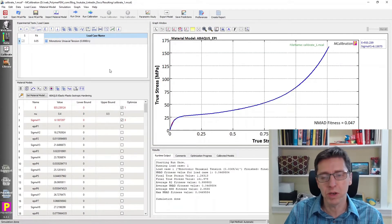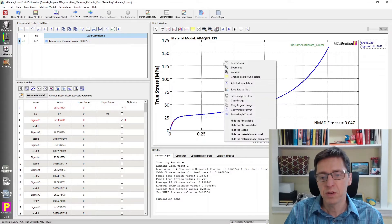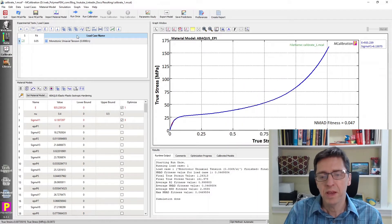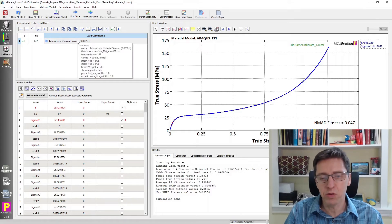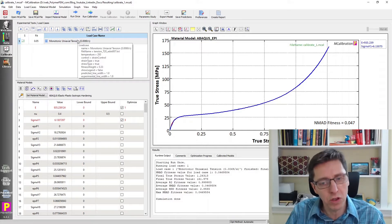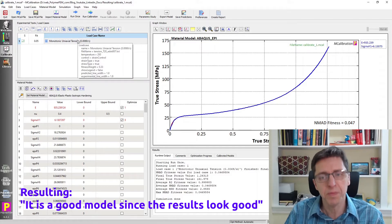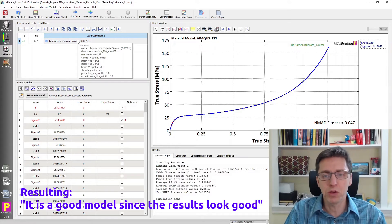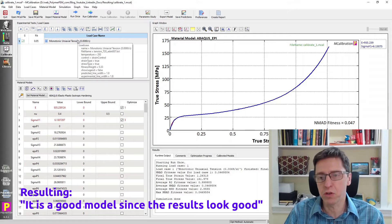If I run this, we'll see that the blue curve — which is the prediction — is really good. It completely overlays the experimental data. So this is an example where you have a really good prediction, and you may say, because it looks so good, this must be a good model. That's the kind of Resulting.